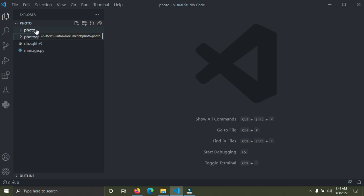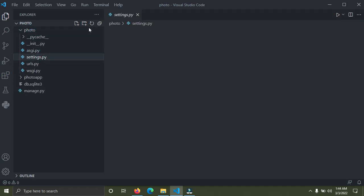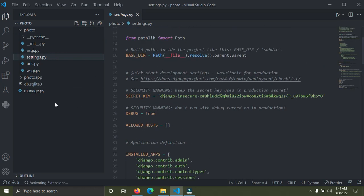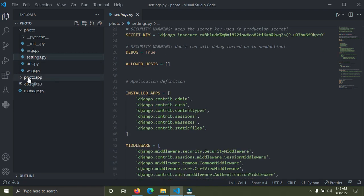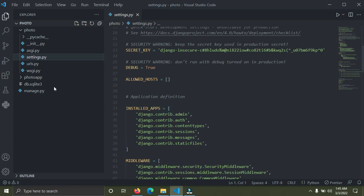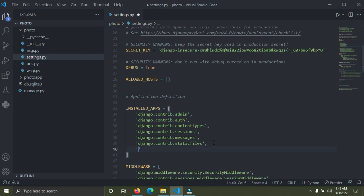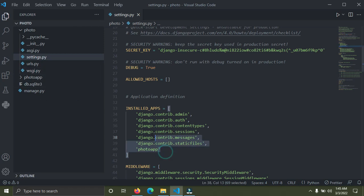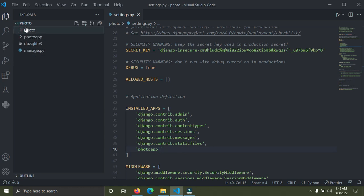Now we're going to open the Django project folder 'photo' and open 'settings.py'. We have an app called 'photo_app', so we need to make sure this app is registered within 'settings.py'. In settings.py there's a section called INSTALLED_APPS. We're going to add 'photo_app' among the installed apps. Just add 'photo_app' here. Now Django knows about our app. Save with Ctrl+S.